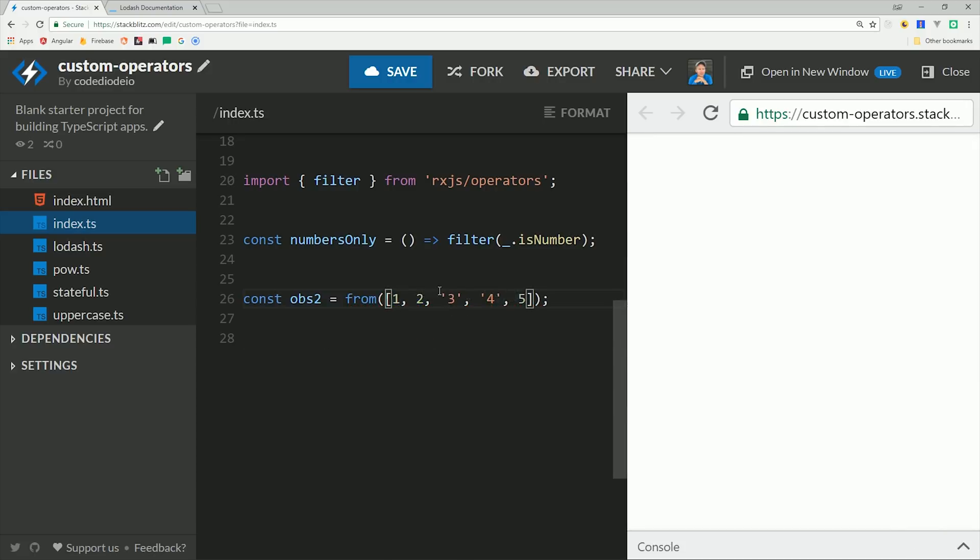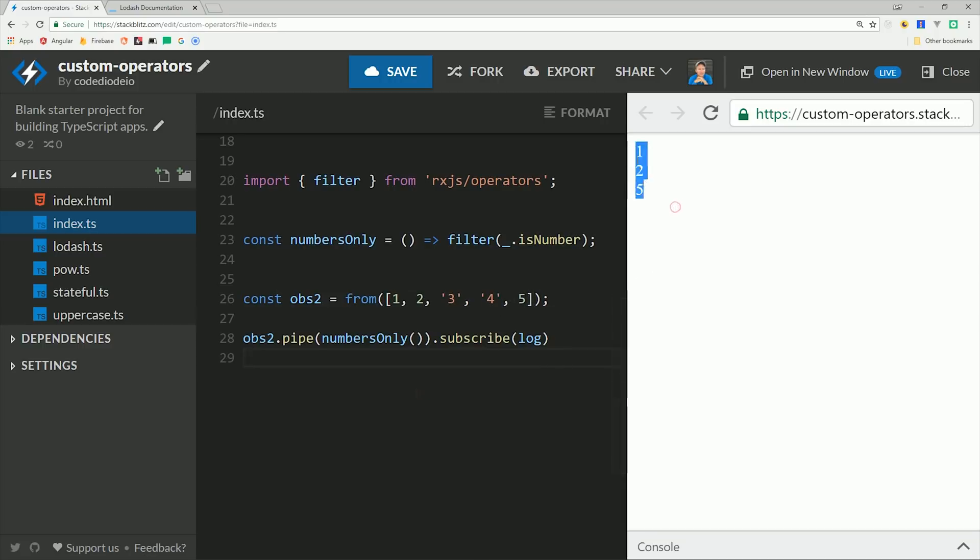In this case, 3 and 4 are strings, so we should only get 1, 2, and 5 emitted from the observable.